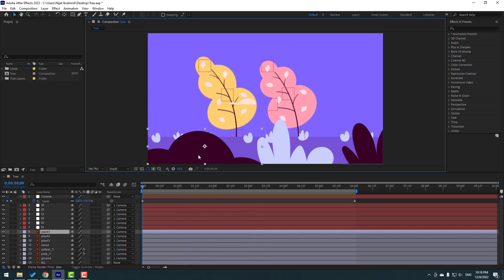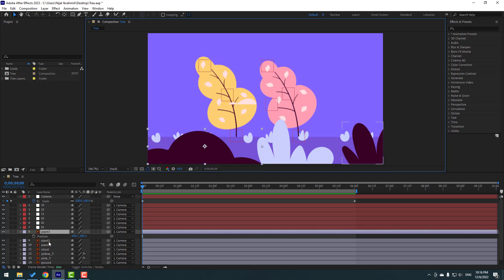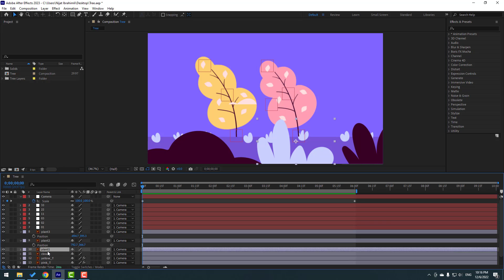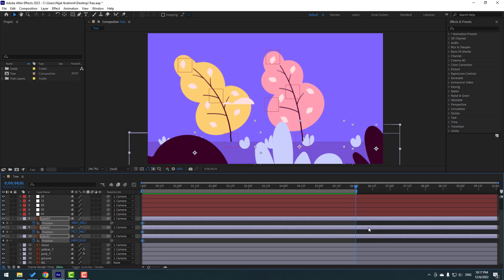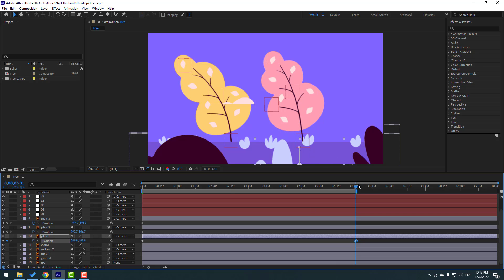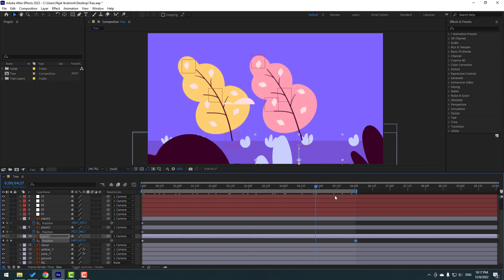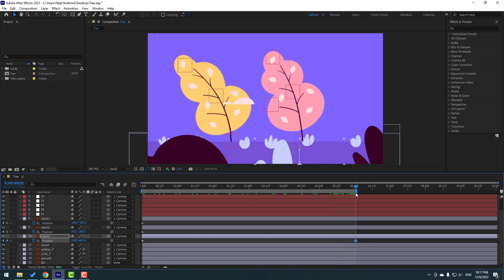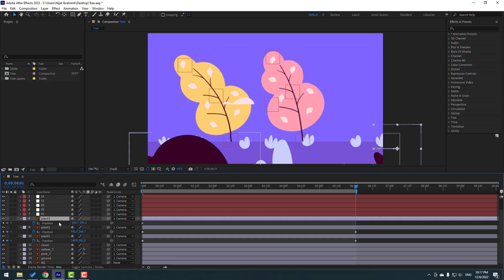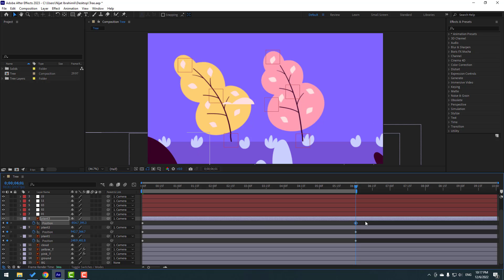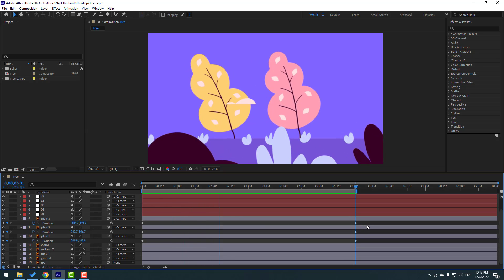Now let's make a fake parallax. Select the plant layers — Plant Tree, Plant 2, and Plant 1 — press P for each. Make new position keyframes and go to the last keyframe. Select Plant One and move it down. Select Plant Two, move to the right. Plant Tree, move to the left.